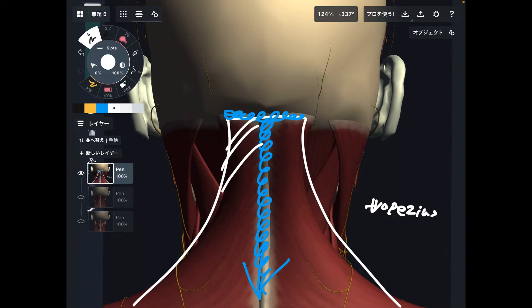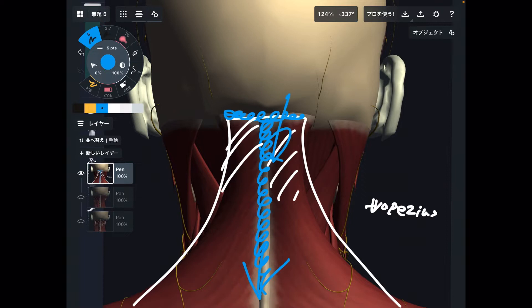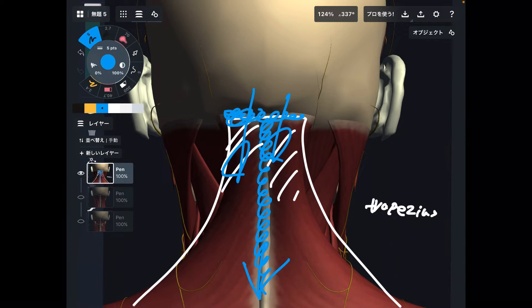When this muscle gets tight, it pulls the head this way, and that creates tightness. That can cause headache and neck pain. Very important.